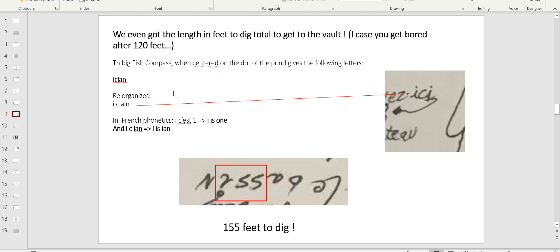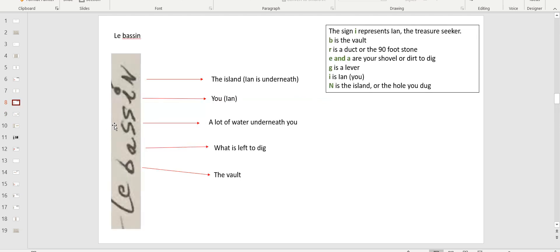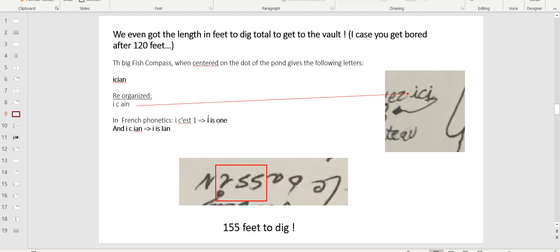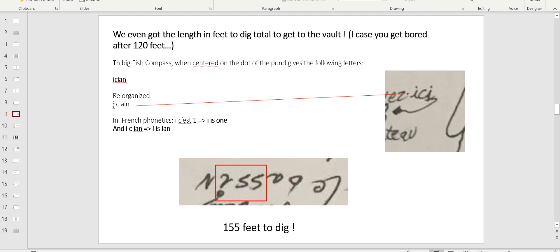Because Le Bassin's got another purpose, by the way. Le Bassin also tells you how deep you got to dig. So we even got the length in feet to dig, total, to get to the vault. Just in case you're bored digging after 120 feet, well, you need to go another 35. Remember the big fish needle of the clock in my last video. When centered on the dot of the pond, give the following letter: I-C-I-N. I say by that, I, or I in French. C'est, meaning is. Un, and that sound is a one. And if you're not convinced by my fish clock, that I found I-C-I-N and I say it's I is one, it's written here also.